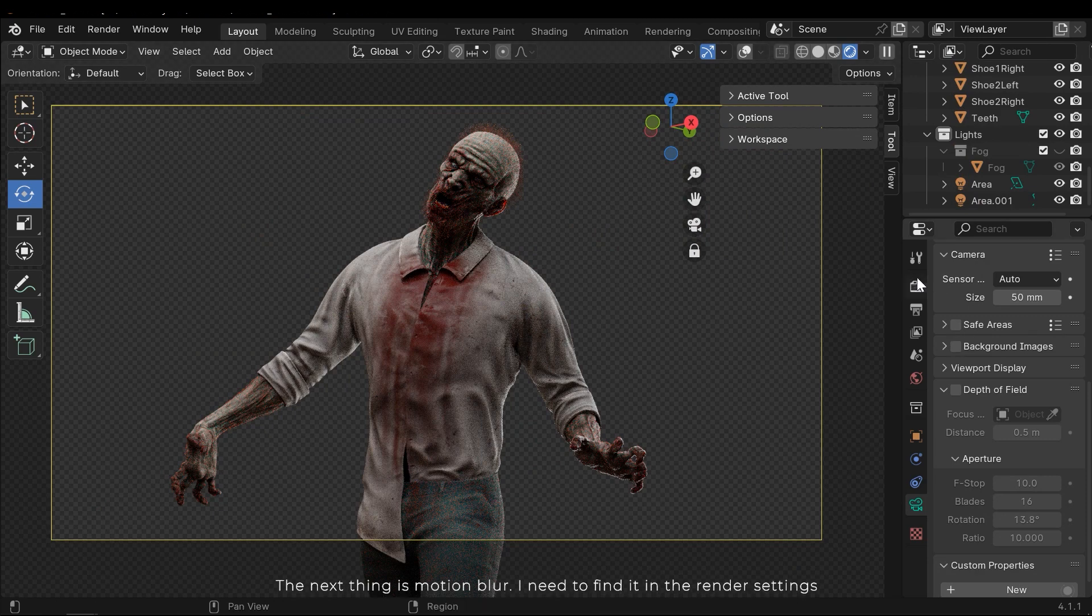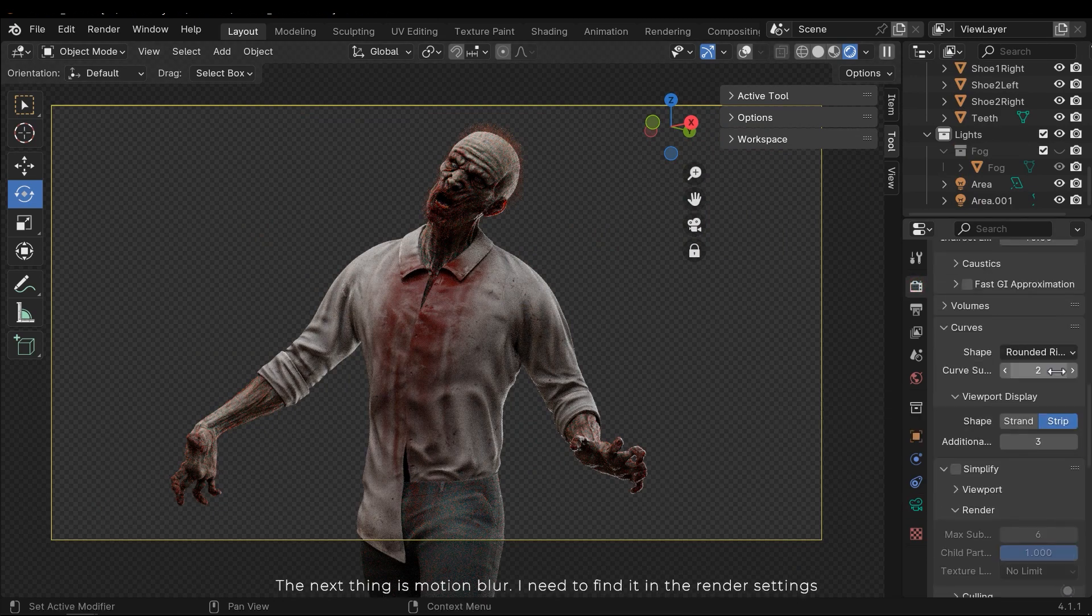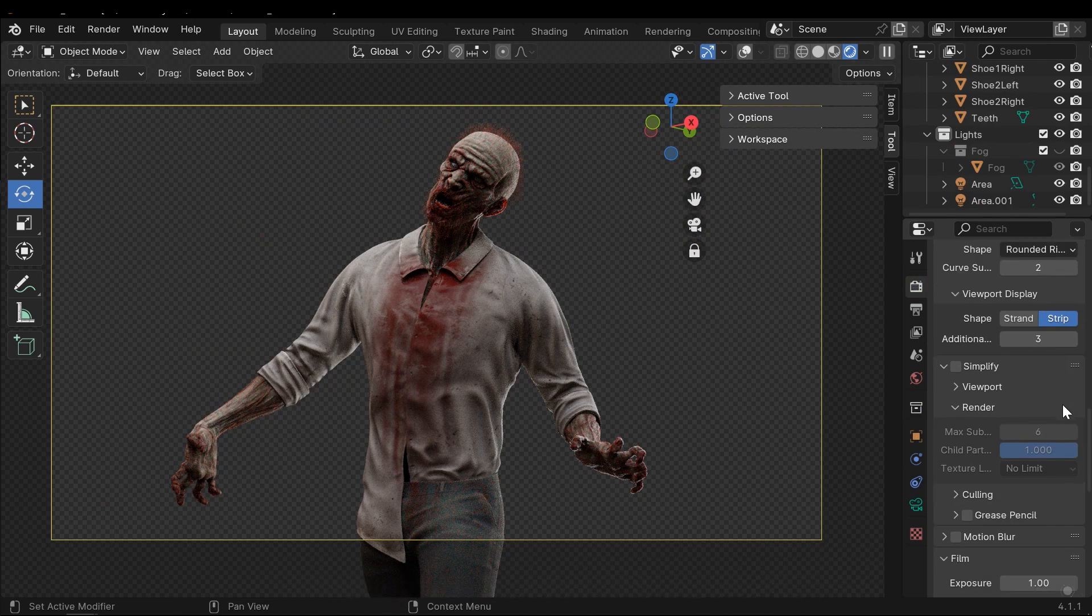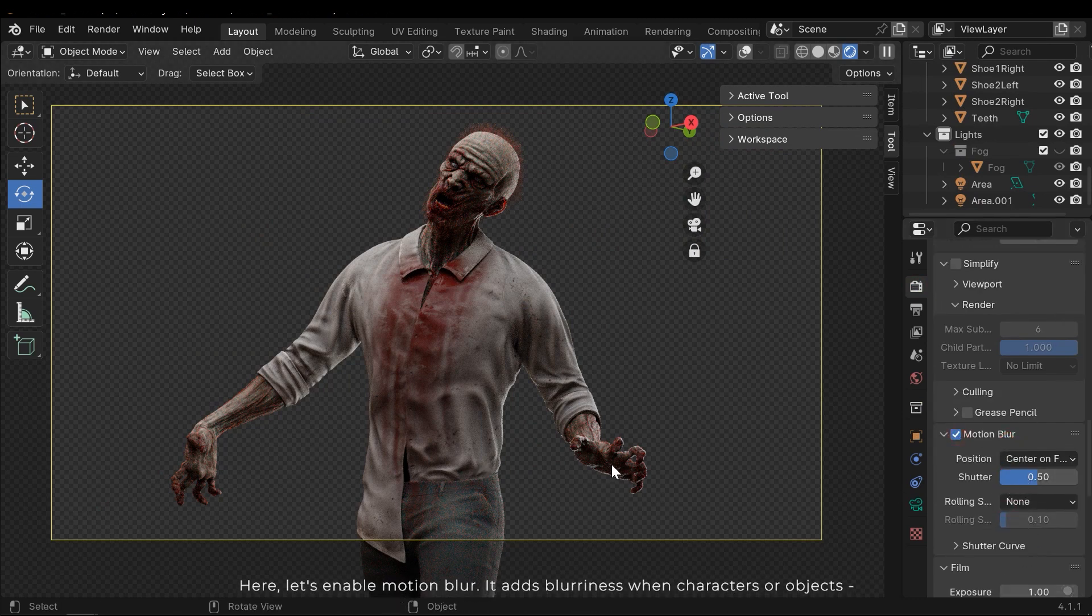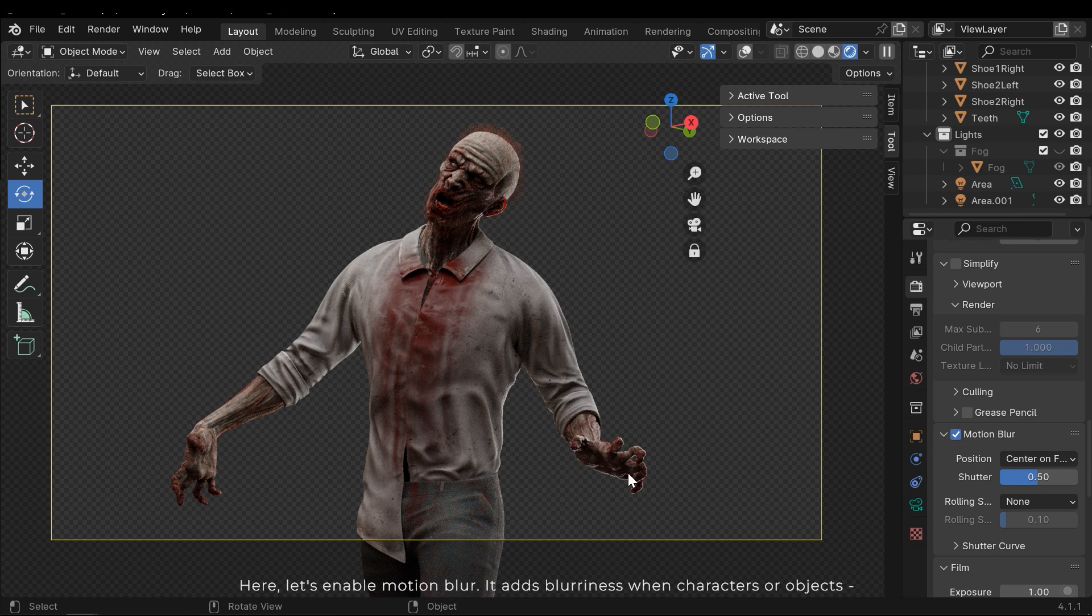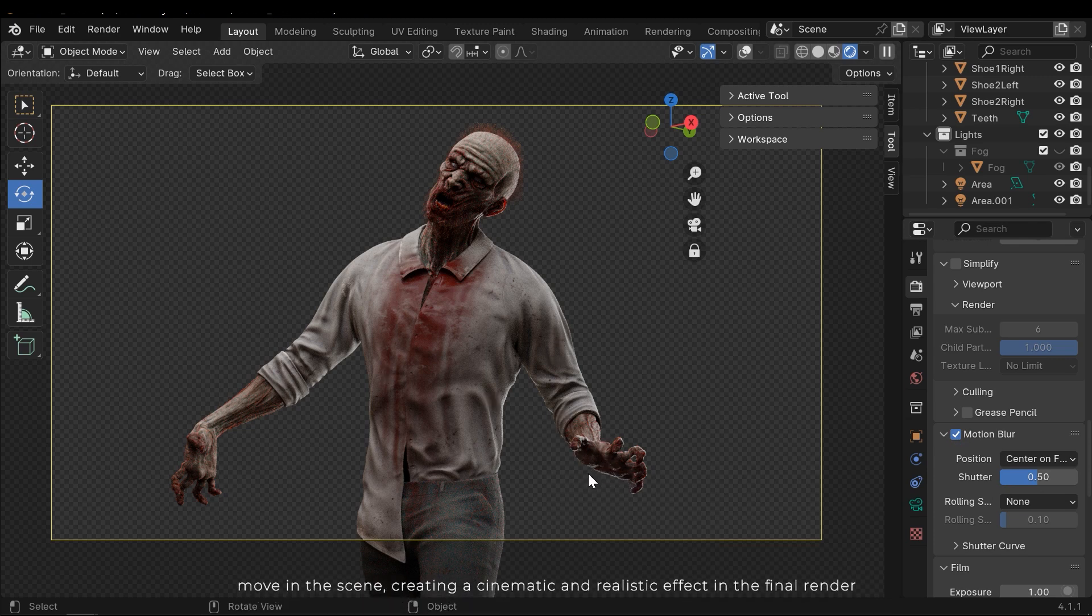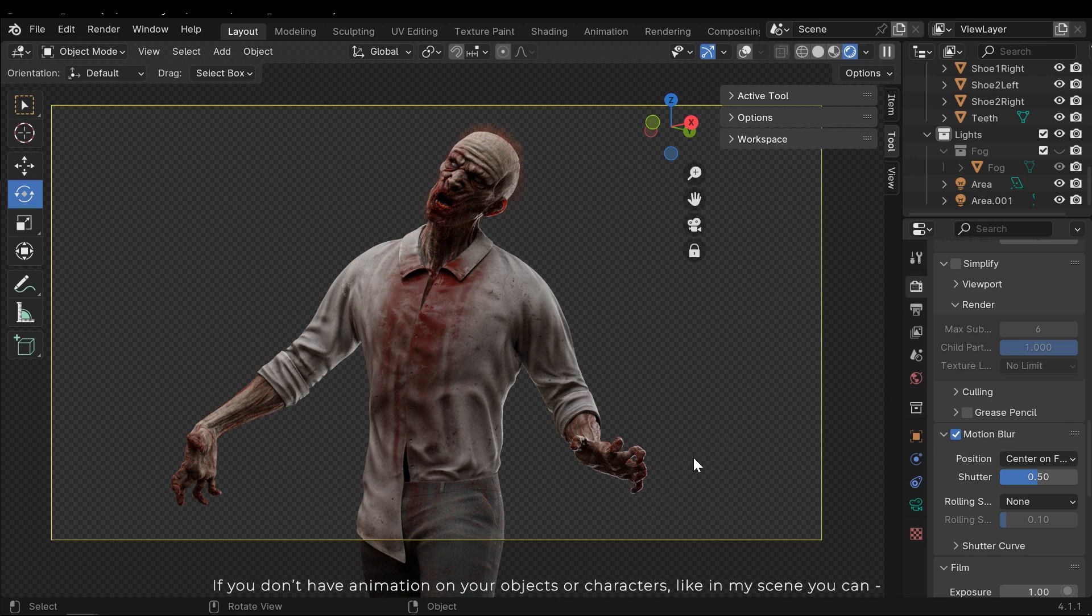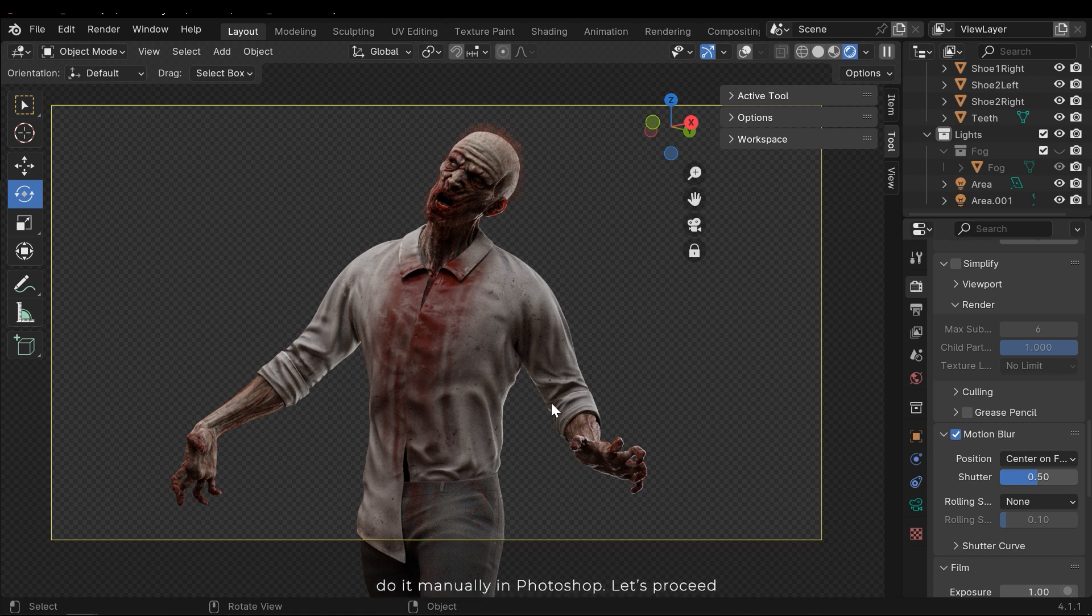The next thing is motion blur. I need to find it in the render settings. Here, let's enable motion blur. It adds blur when characters or objects move in the scene, creating a cinematic and realistic effect in the final render. If you don't have animation on your objects or characters, like in my scene, you can do it manually in Photoshop. Let's proceed.